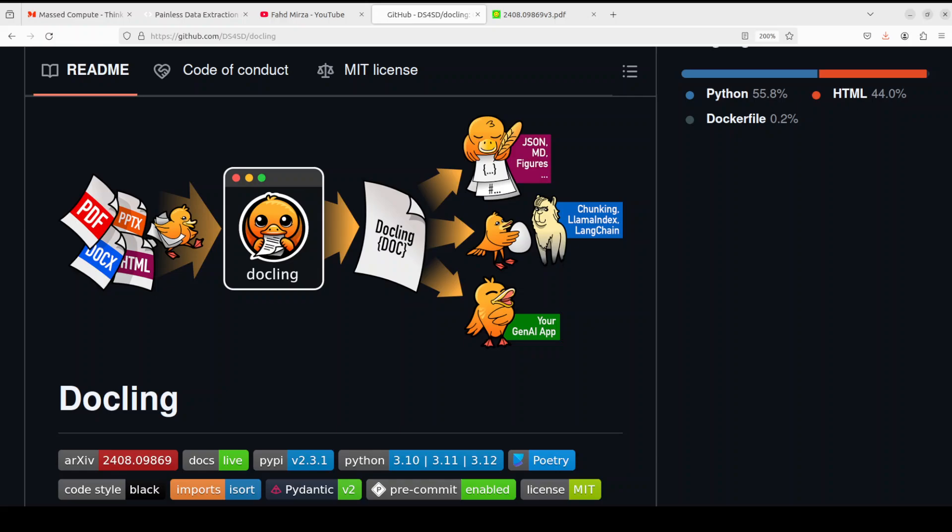Which I will also be showing you. It has got a very simple and convenient CLI which you can use, and you can also use it in your Python code. So let's go and try to get it installed on our local system.